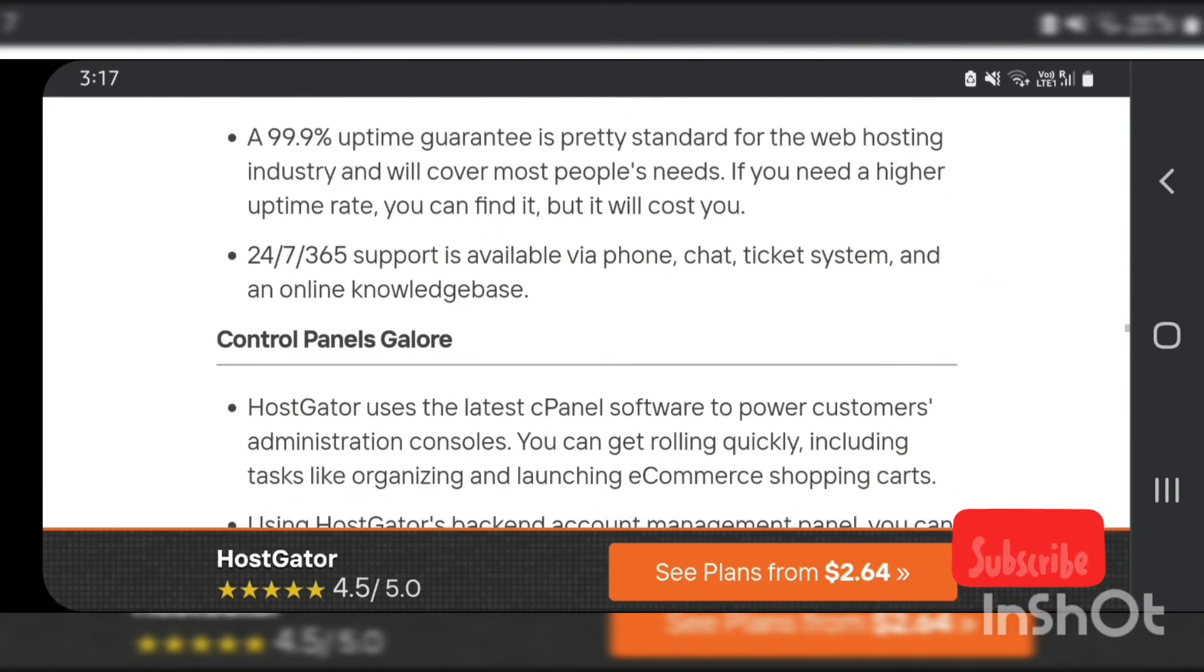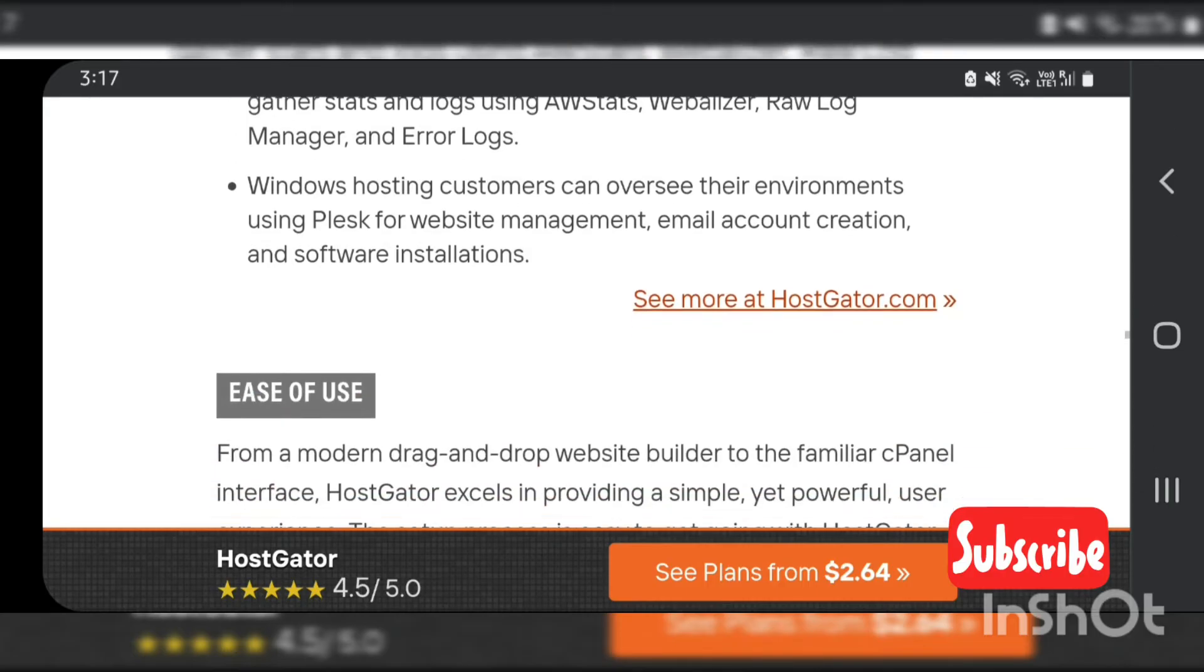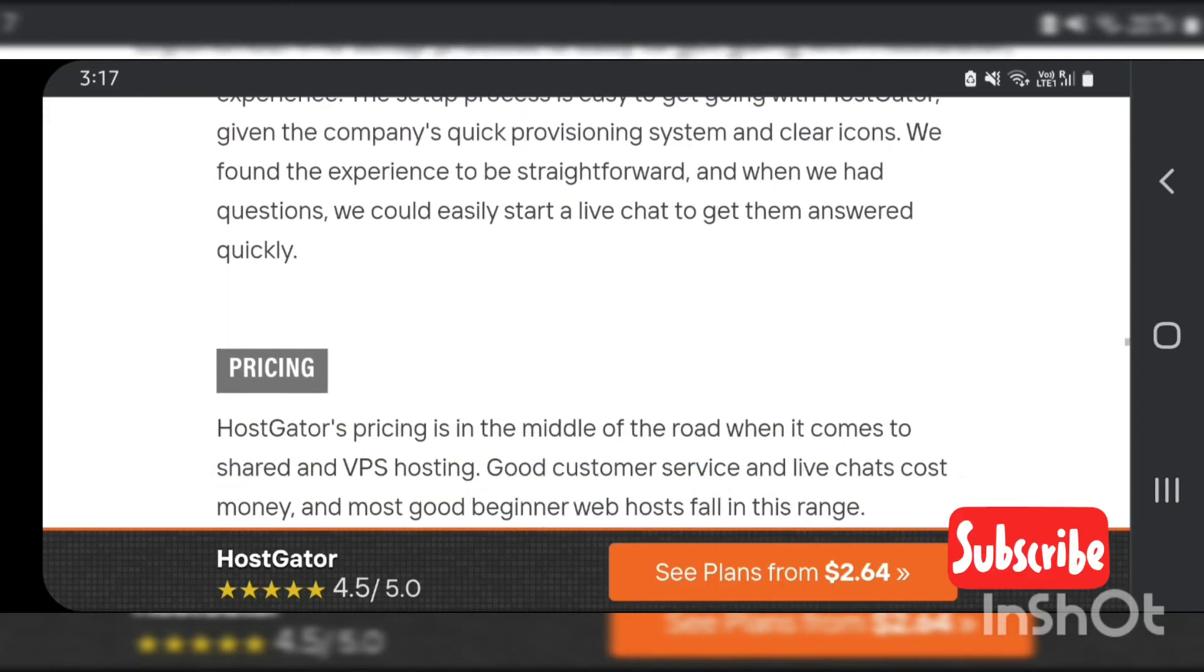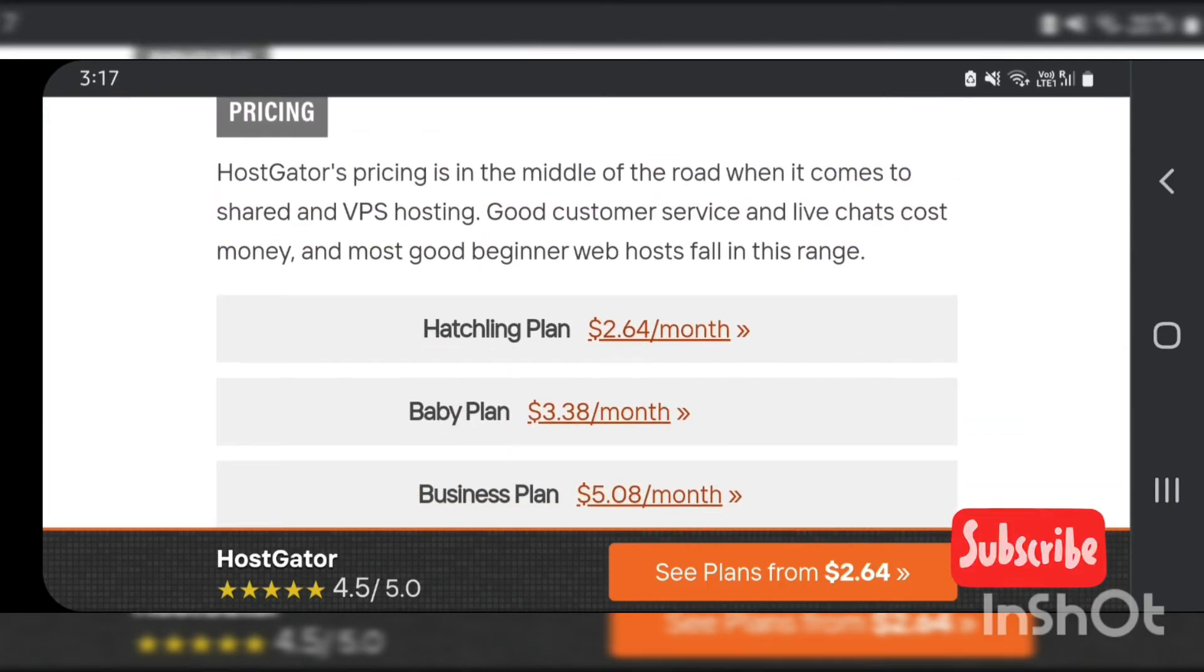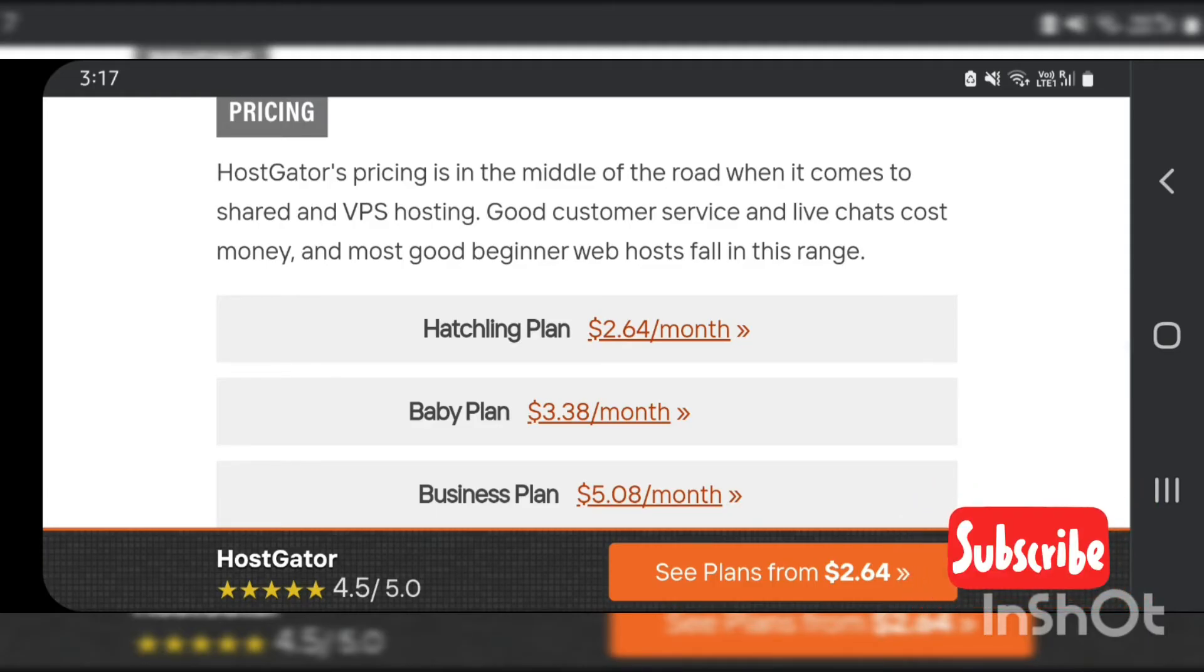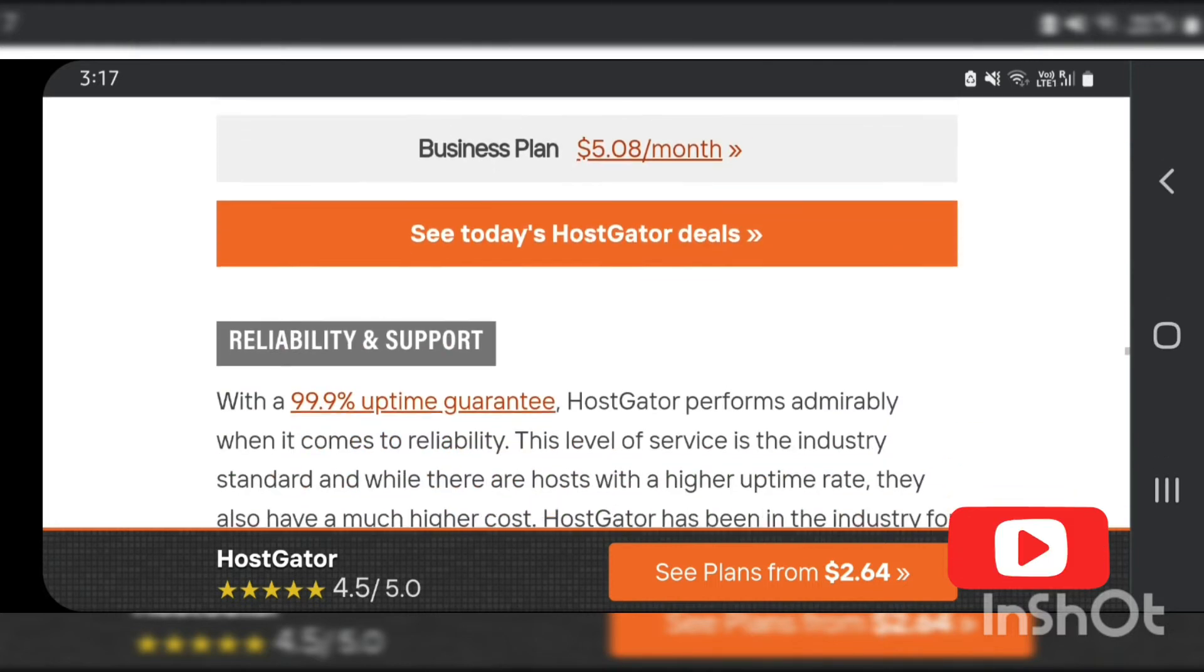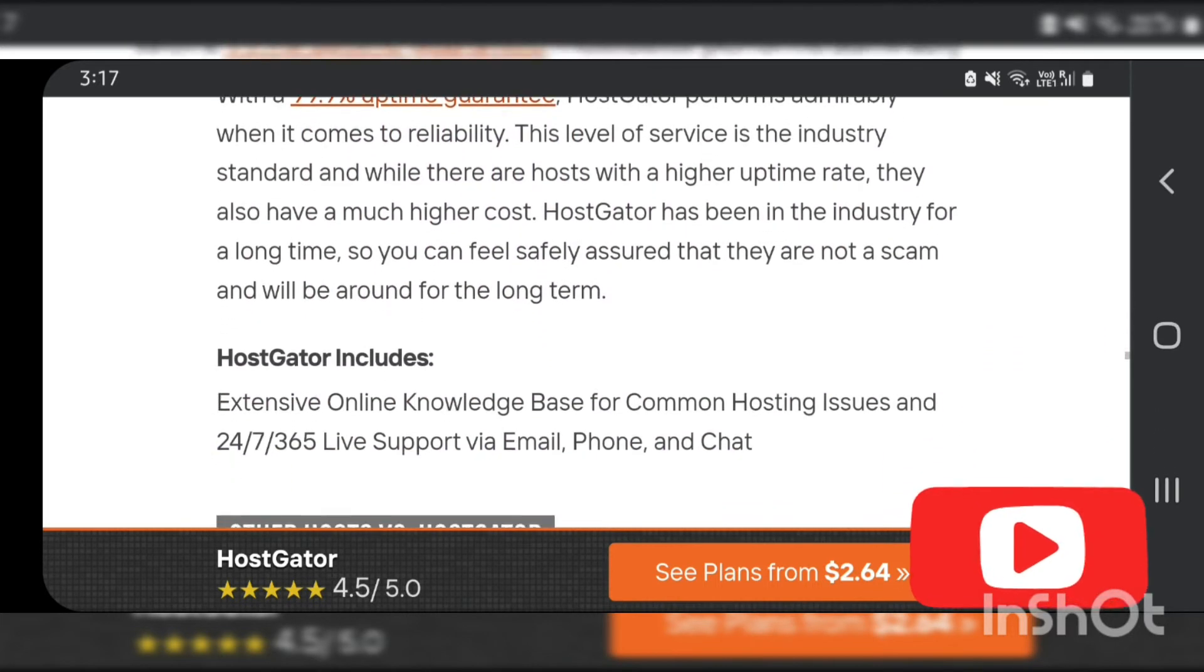Bandwidth monitoring: A web hosting software helps you in monitoring which website is utilizing maximal server resources and eliminates problems occurring due to high bandwidth usage.